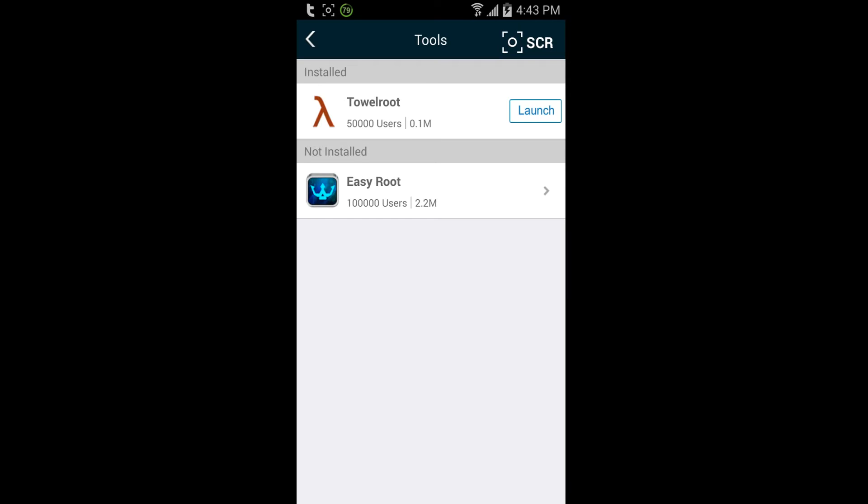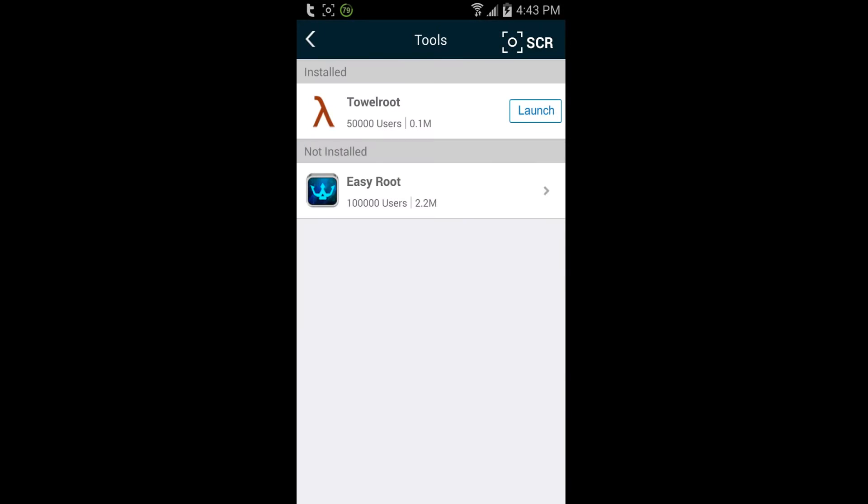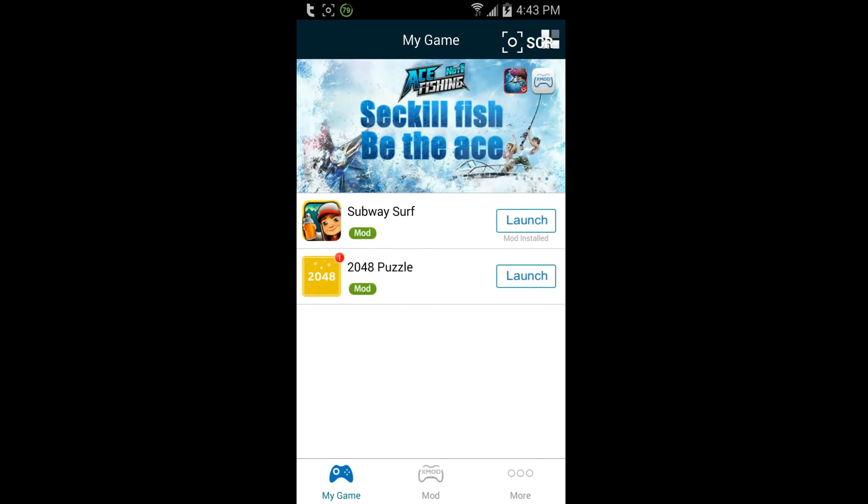After it downloads, you should just swipe down and click it and open it, and then hit install. And that's it.